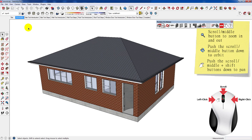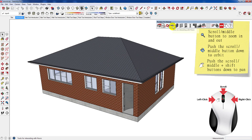Welcome to the Pluspec software tutorial. In this tutorial you'll be shown how to draw a building using the Pluspec software, which includes the slab, wall, roof, and window and door tools.